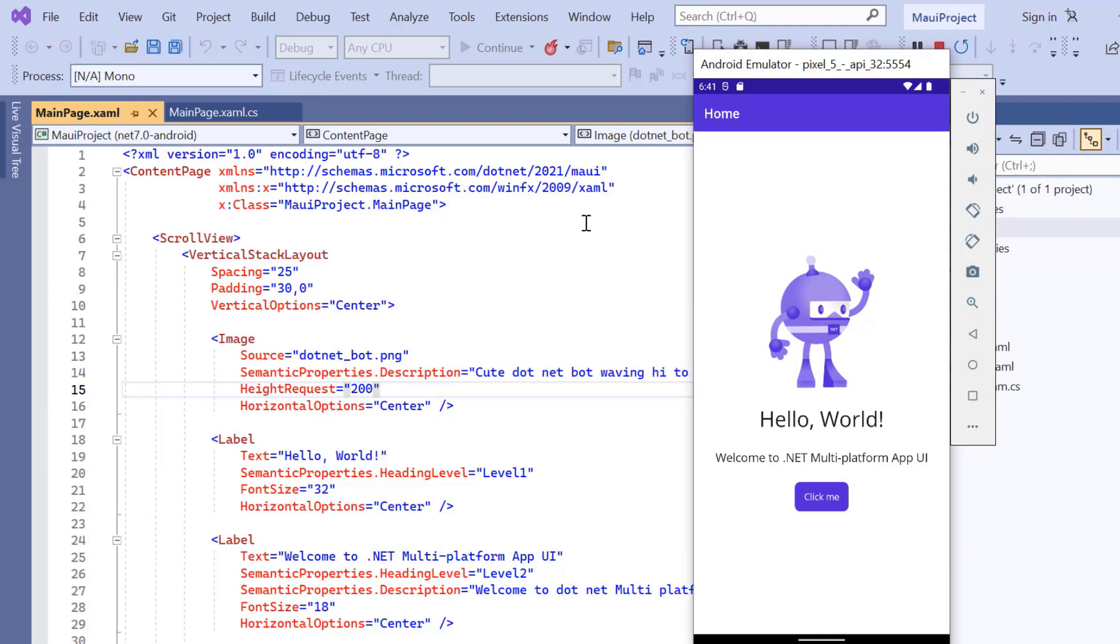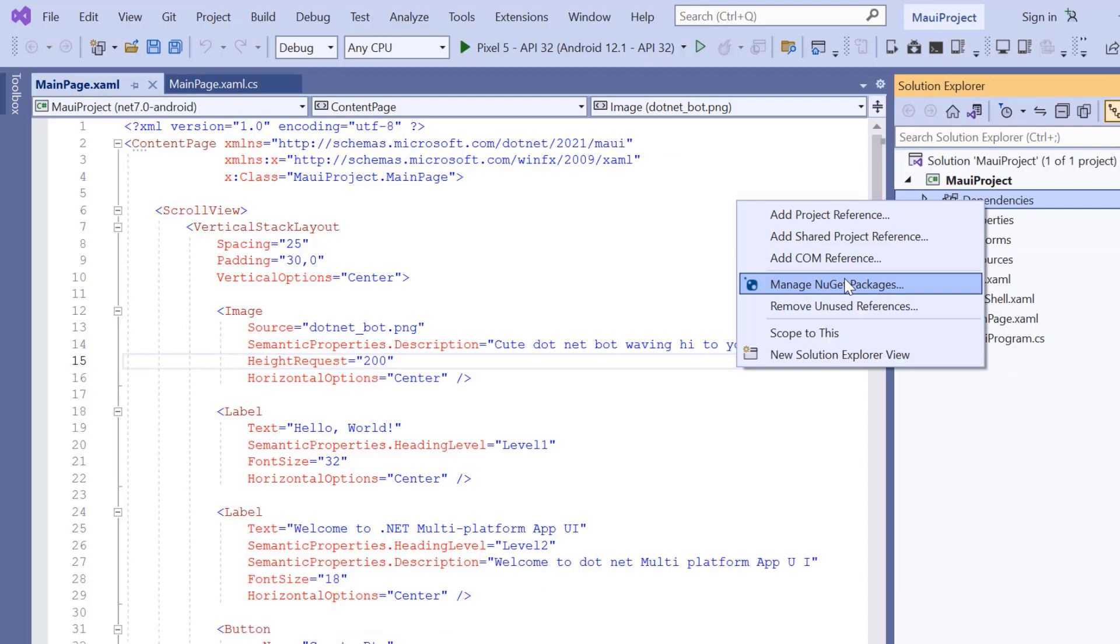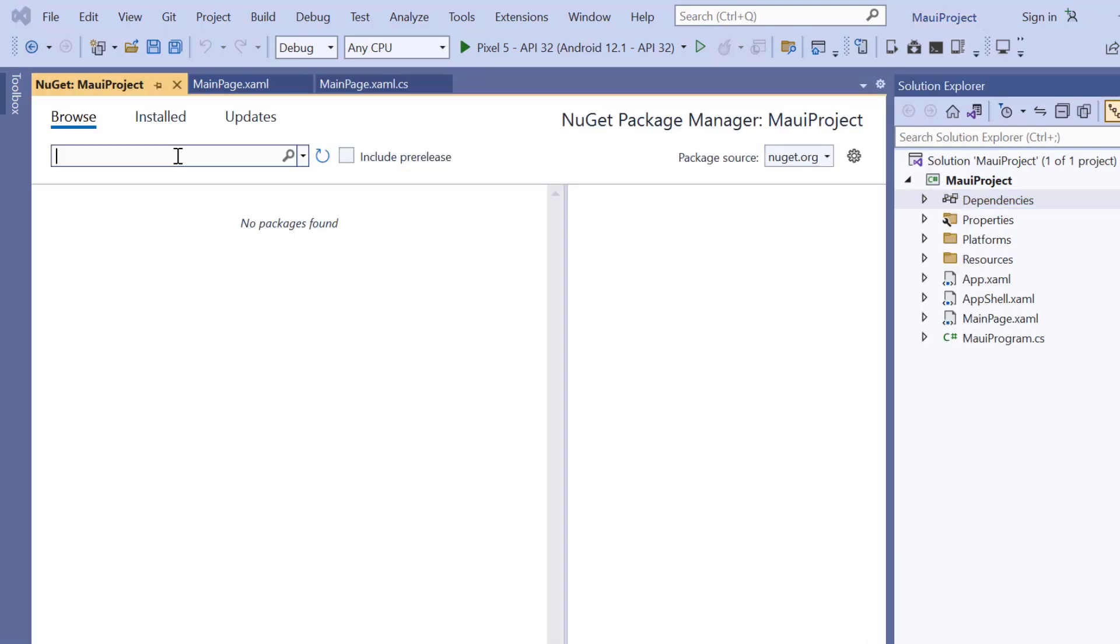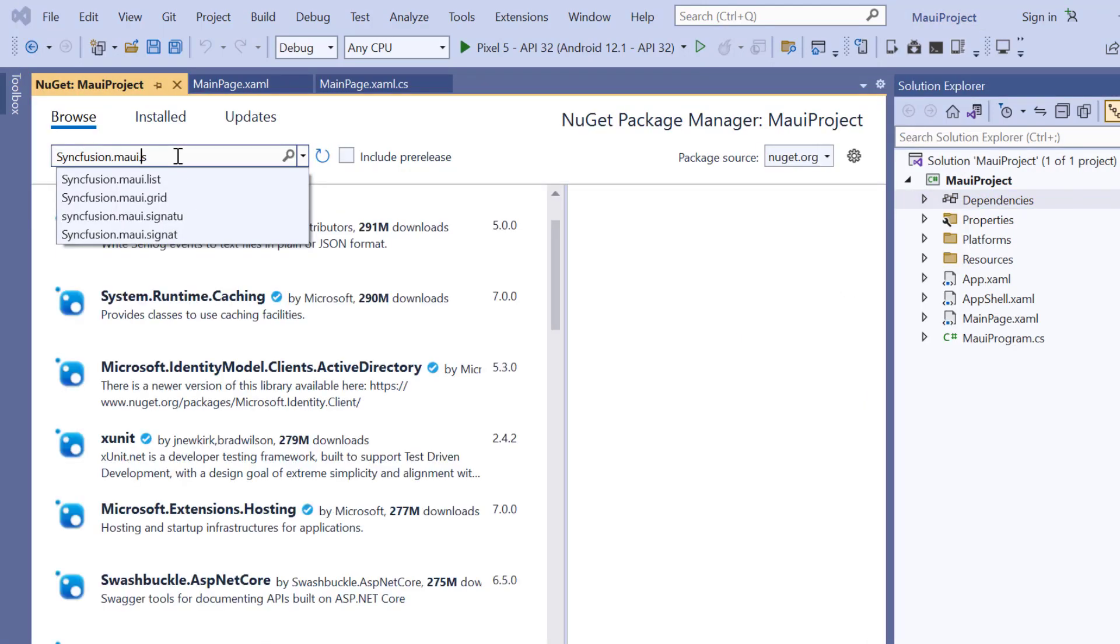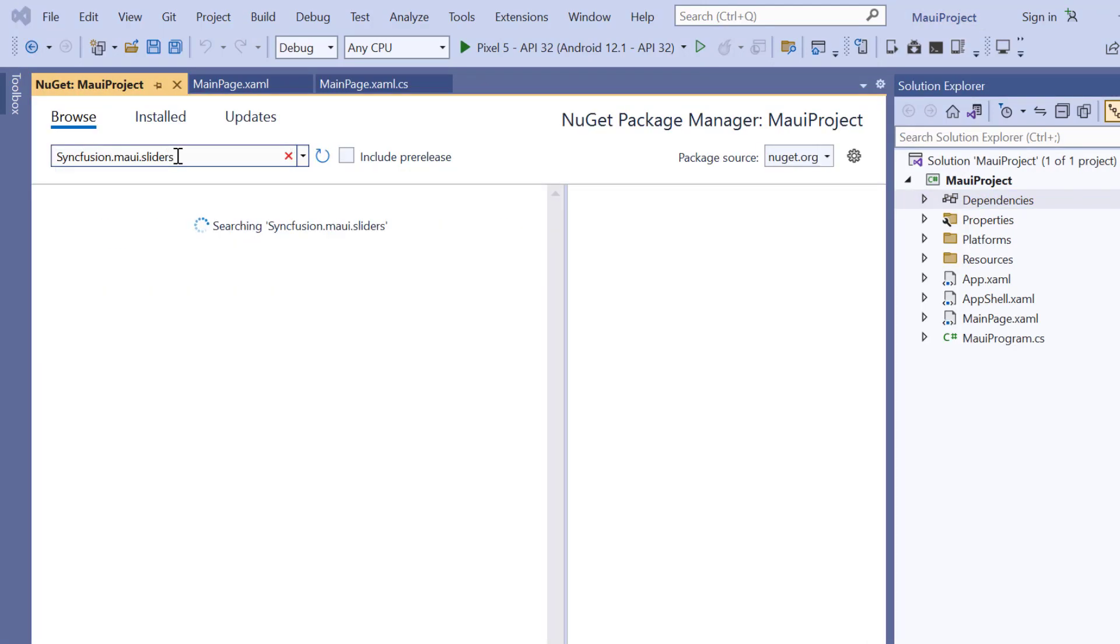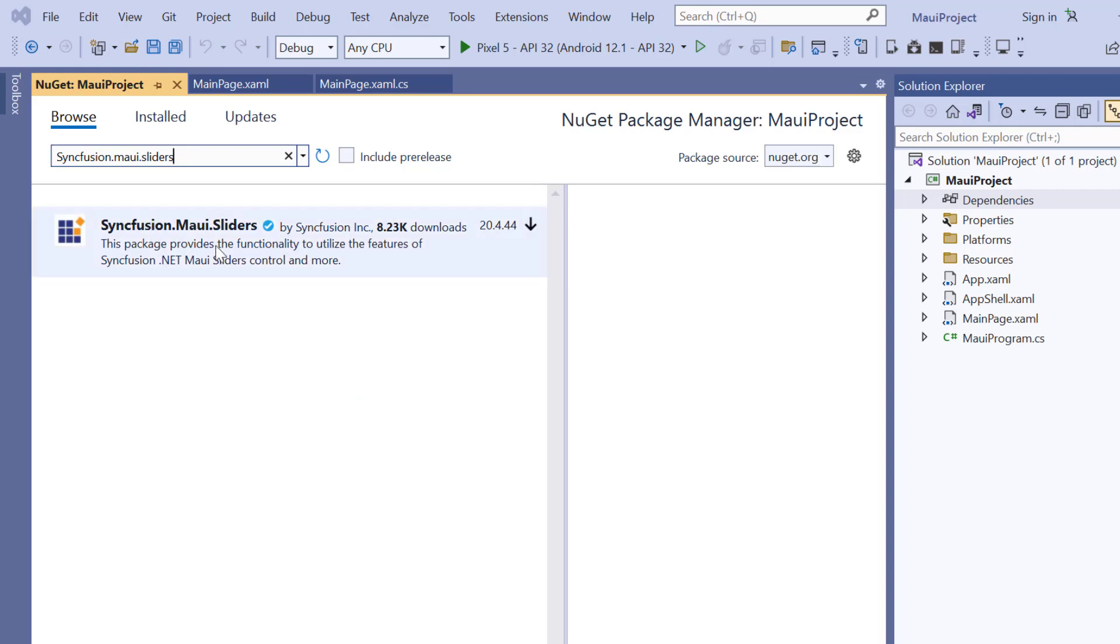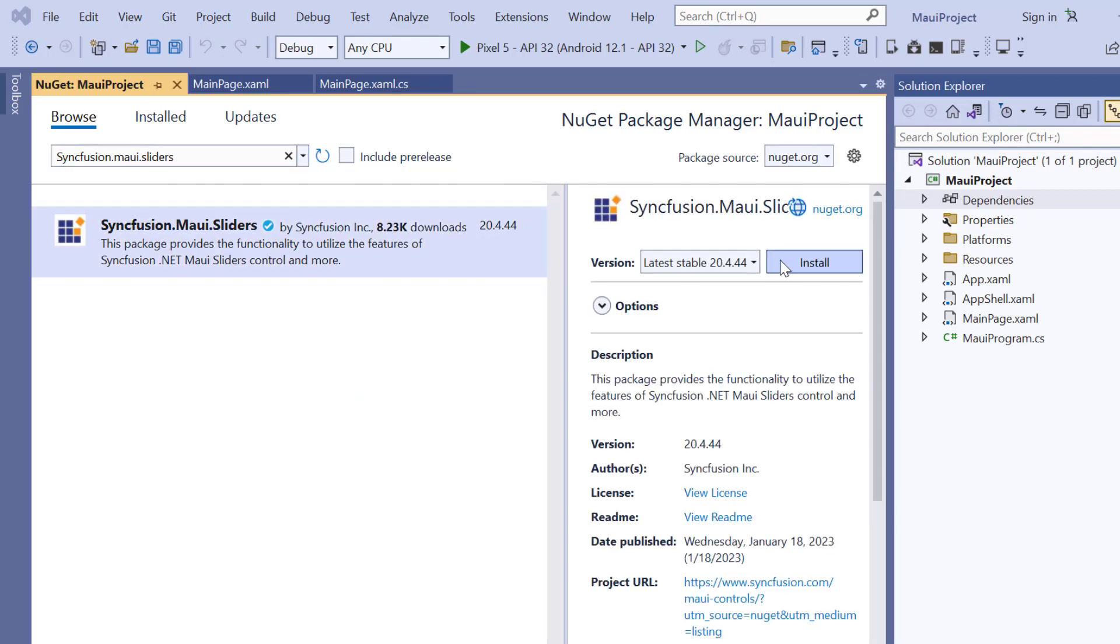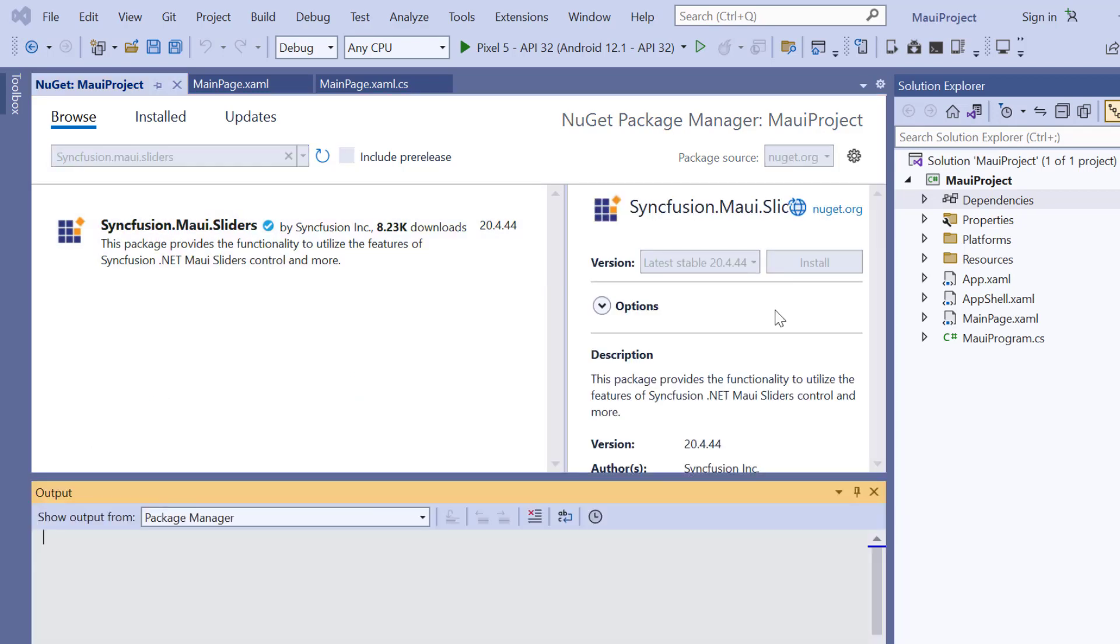Next, I will demonstrate how to incorporate a Syncfusion .NET MAUI slider into this application. I open the NuGet package manager, search for the Syncfusion MAUI sliders package, and install it in my application.